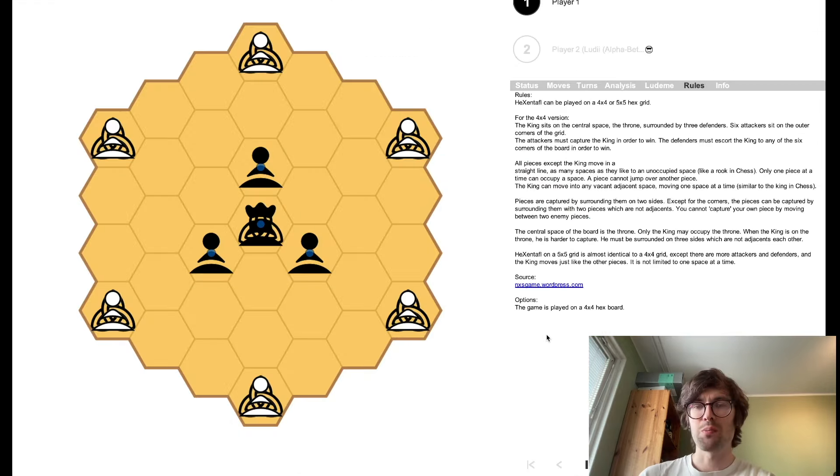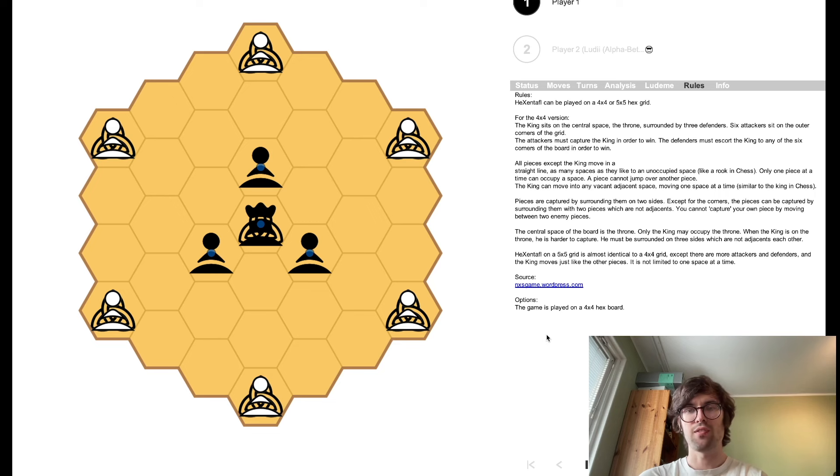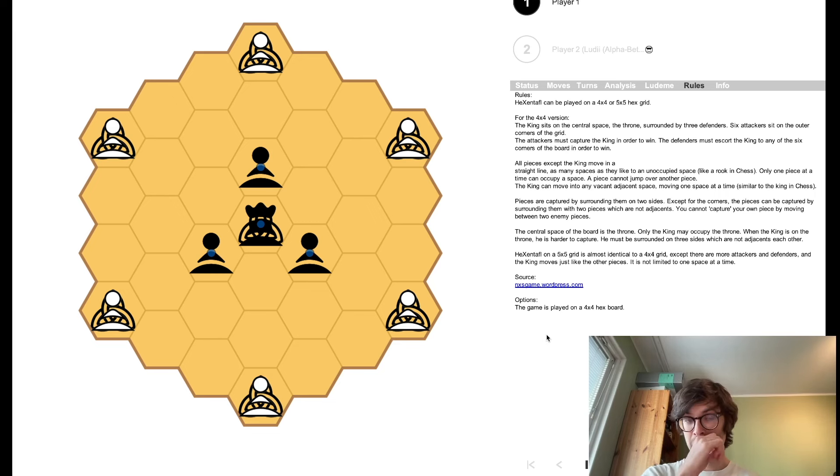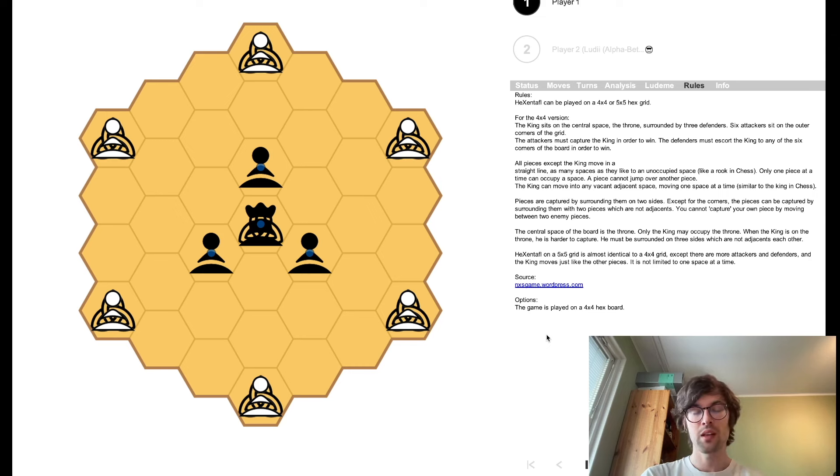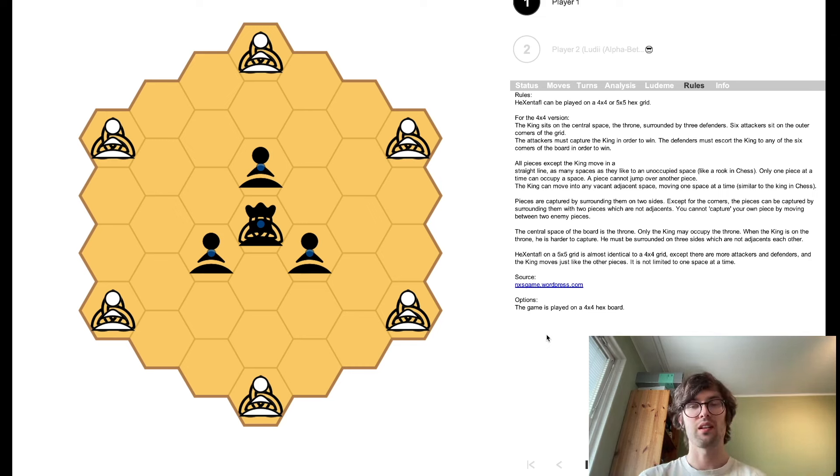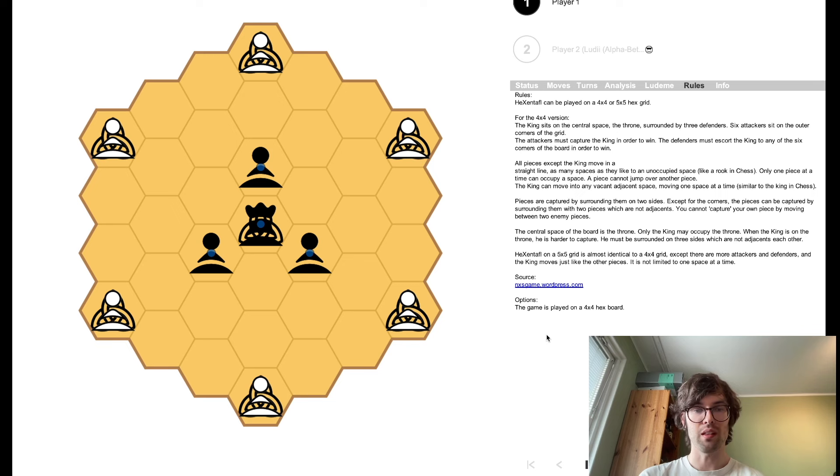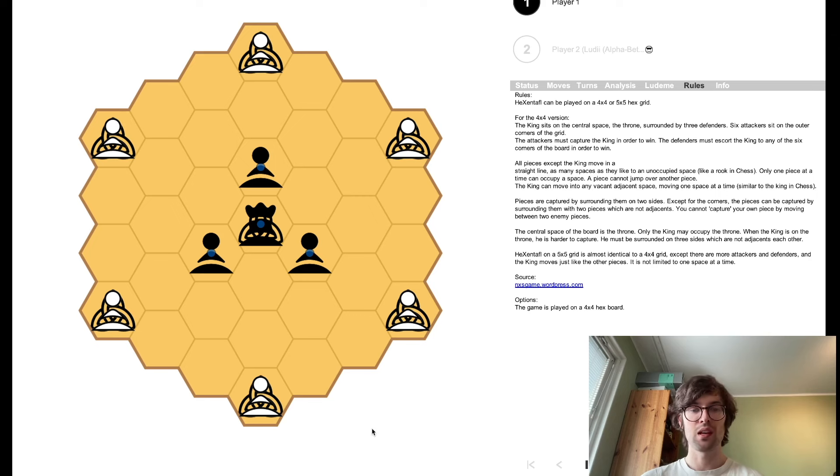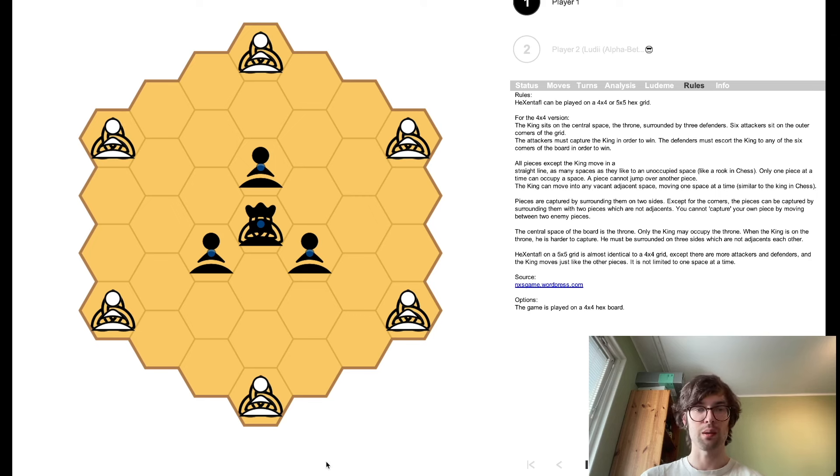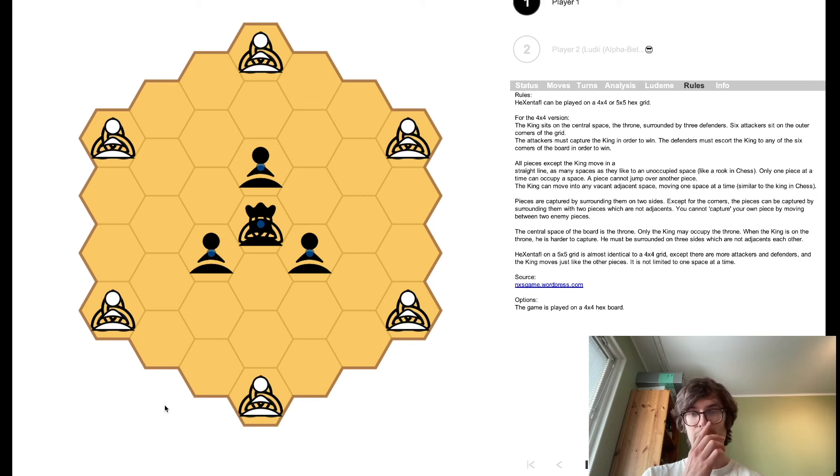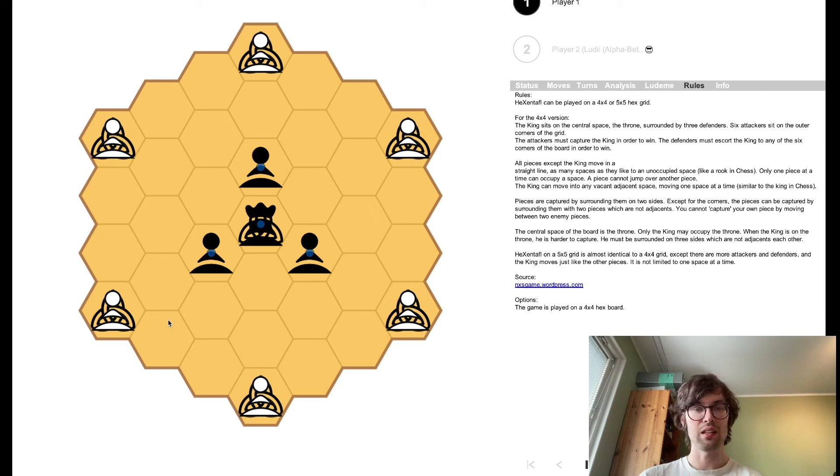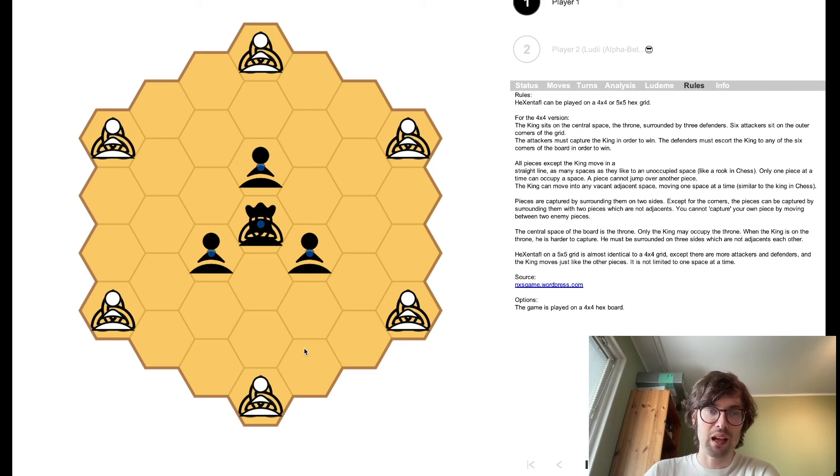This game is based on the ancient Viking game, Tafel, or Henefi Tafel, or Tablu, depending on which version you're talking about. The pieces in the Canary set are going to look a lot cooler than these glyphs that we have here on this digital version on Ludai, which it is still pretty convenient to be able to play this game using the Ludai set against an AI. I've turned on Ludai, and has one second to think, and let's see if I can beat it.